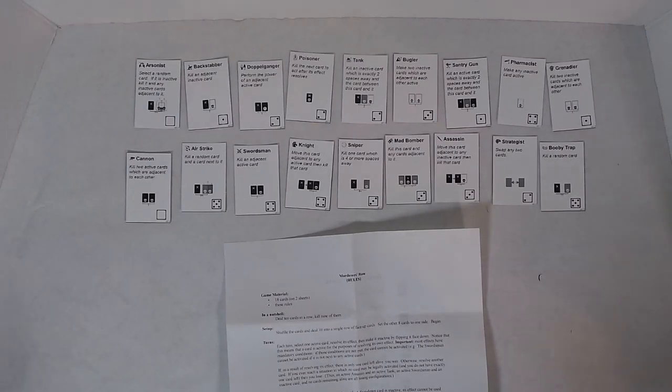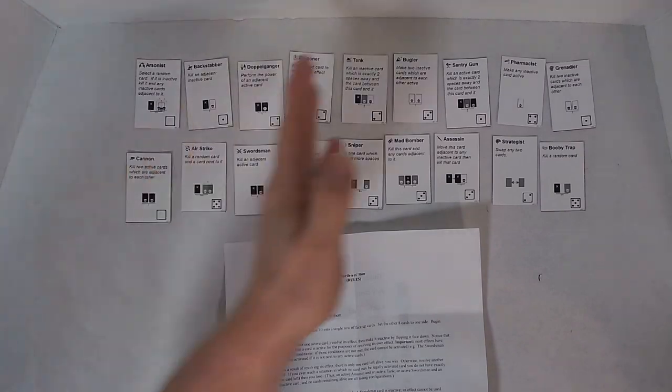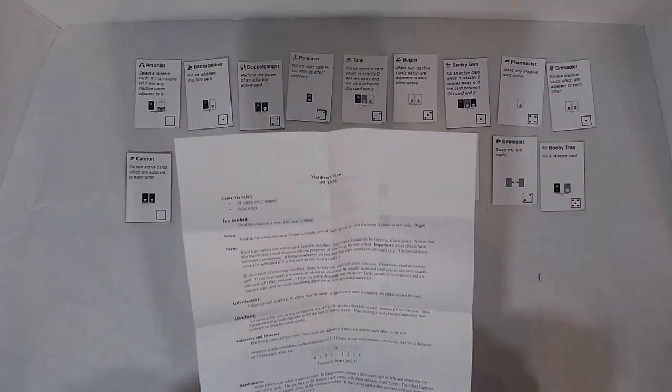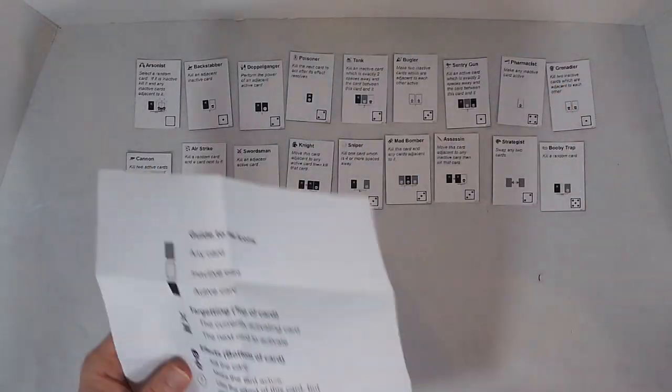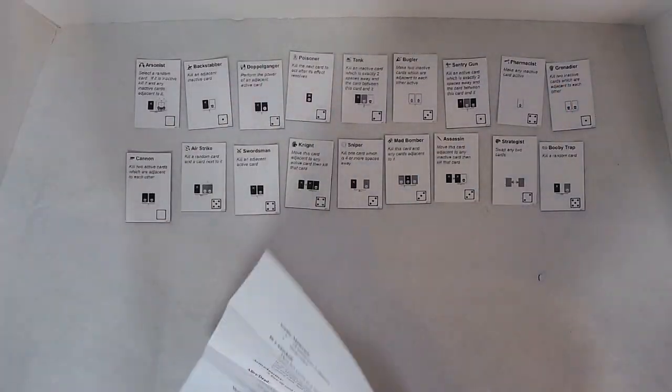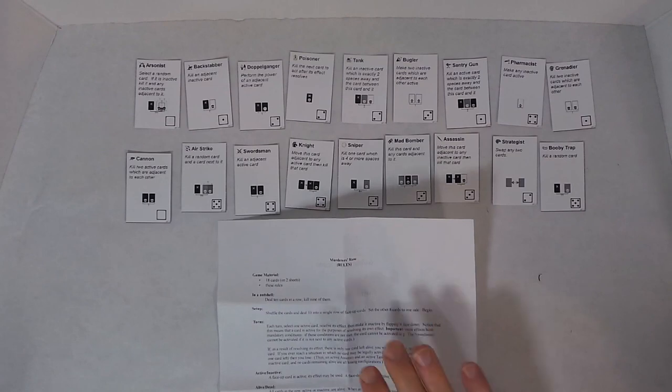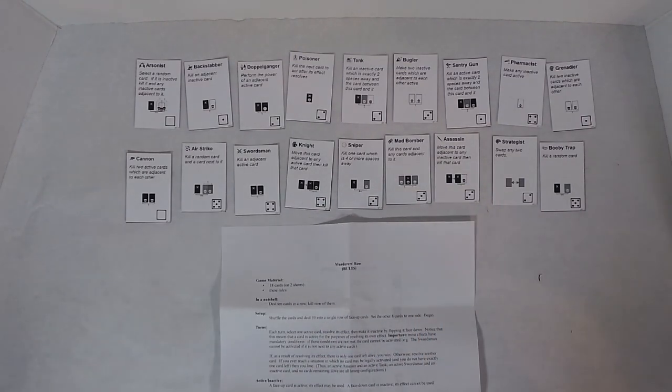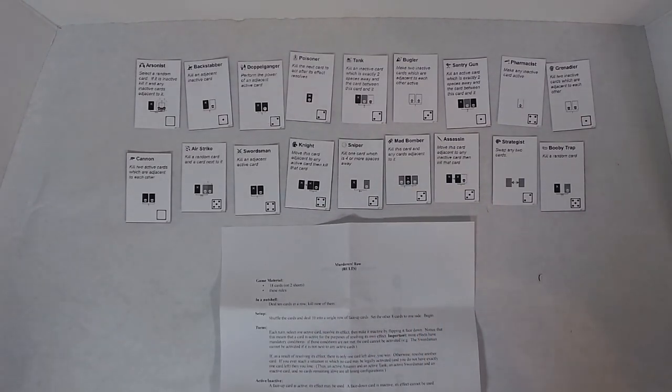Hi there! Today I'm going to play Murderer's Row. There are 18 cards and a very brief set of rules. In a nutshell, deal 10 cards in a row, kill 9 of them.